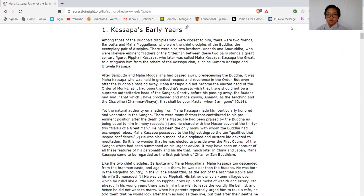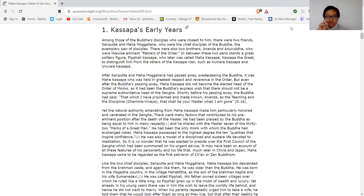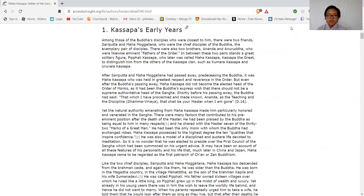Among those of the Buddha's disciples who were closest to him, there were two friends, Sariputta and Mahamogallana, who were the chief disciples of the Buddha, the explanatory pair of disciples. There were also brothers, Ananda and Anuruddha, who were likewise eminent fathers of the order. In order between those two pairs stands a great solitary figure, Pipphali Kassapa, who later was called Mahakassapa, Kassapa the Great, to distinguish him from the others of the Kassapa clan, such as Kumara Kassapa and Uruvela Kassapa.